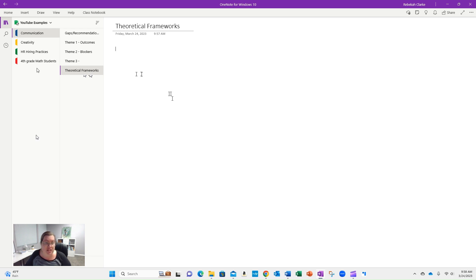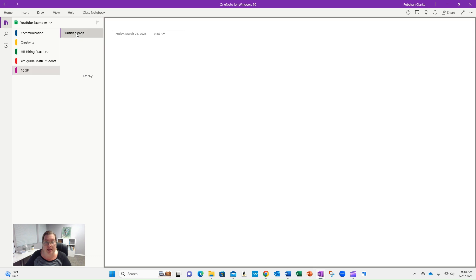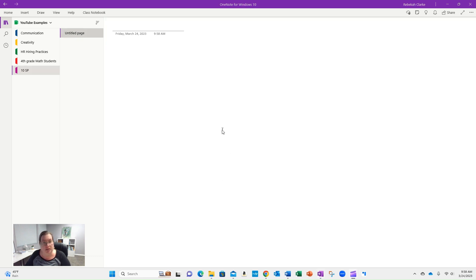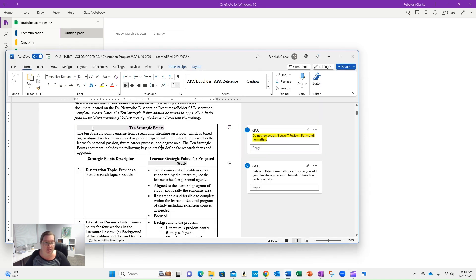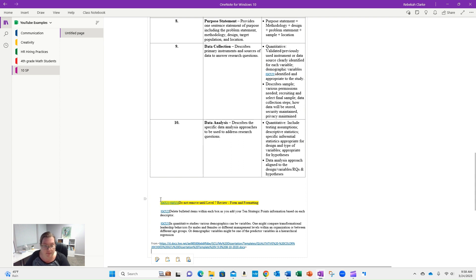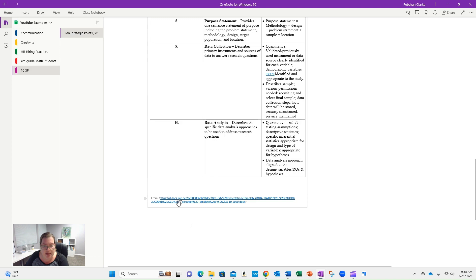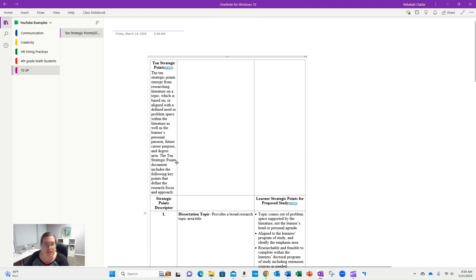The last section I would add would be the 10 strategic points. This will probably just have one page. I pulled up the 10 strategic points table from the template, and I've got the link of where it lives on my drive. And then you can just adjust this.